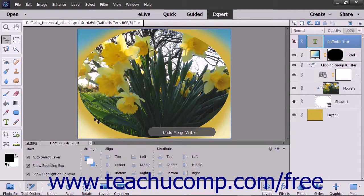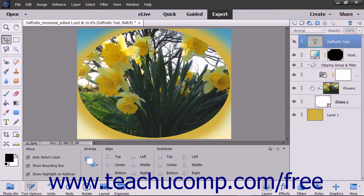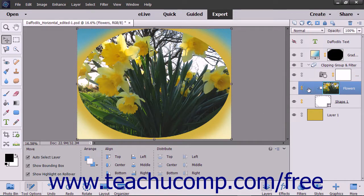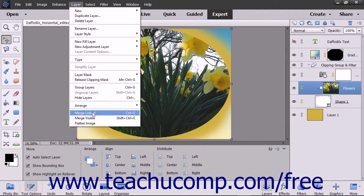You can also merge only linked layers together. To do this, select one of the linked layers, and then choose Layer > Merge Linked from the menu bar.